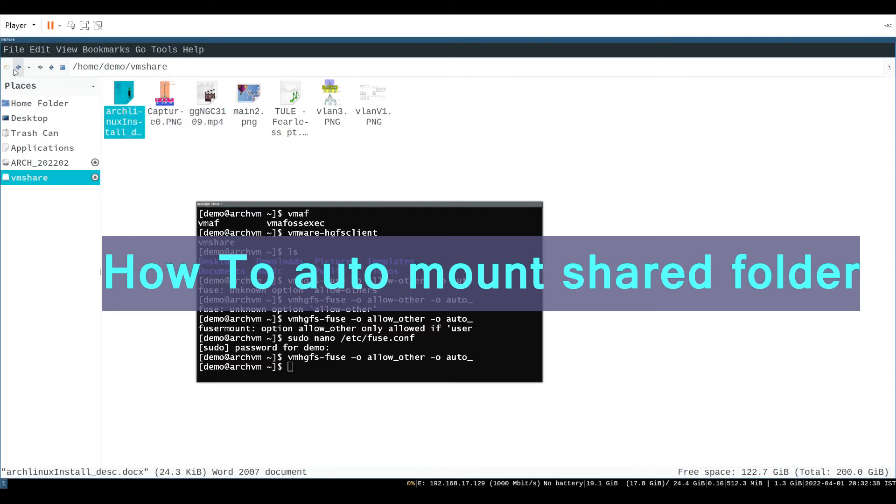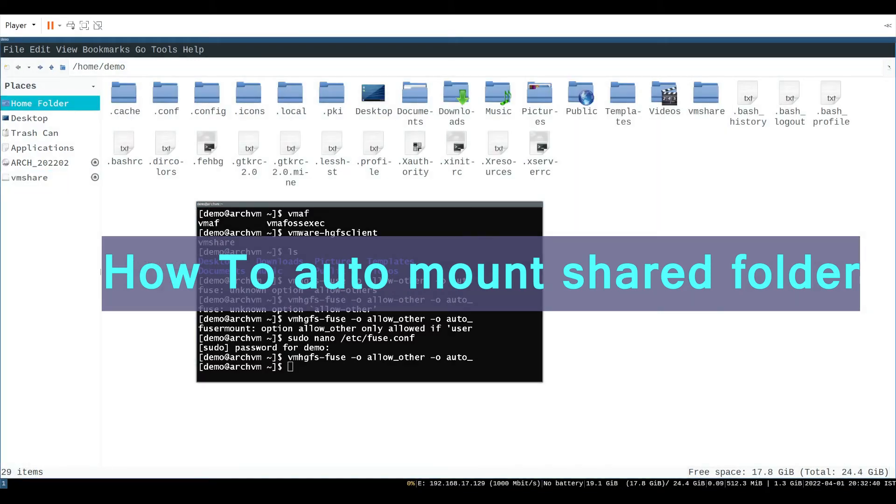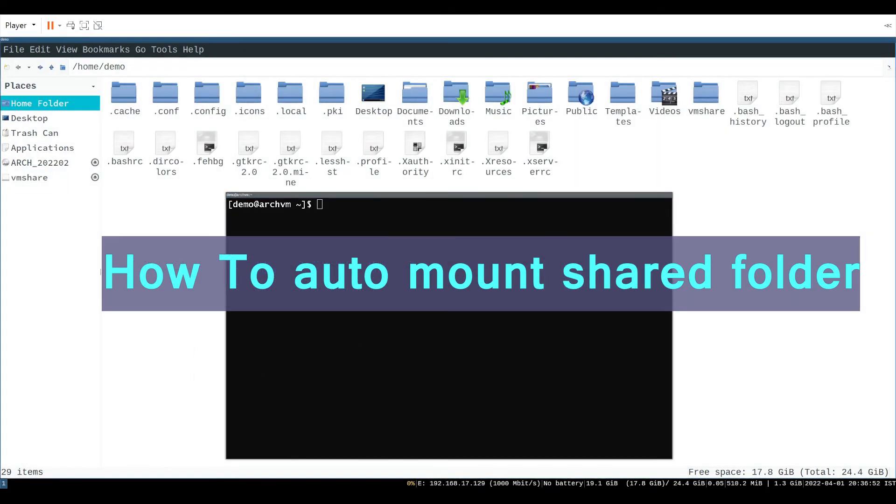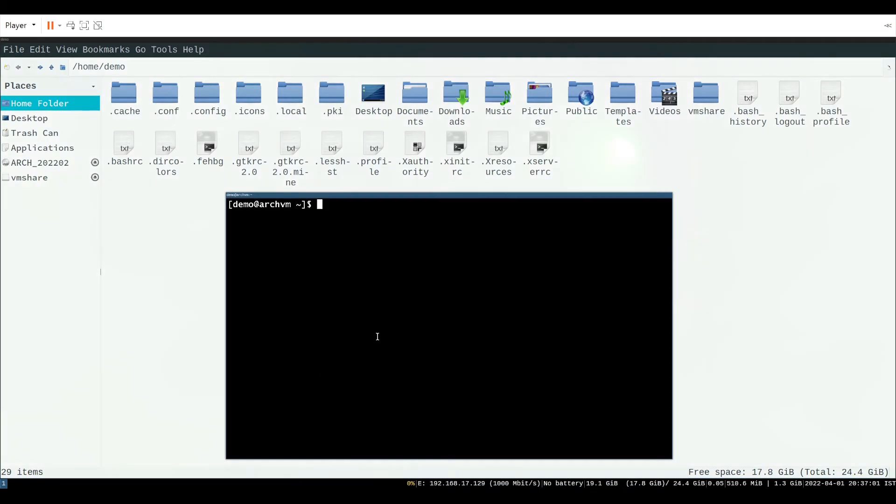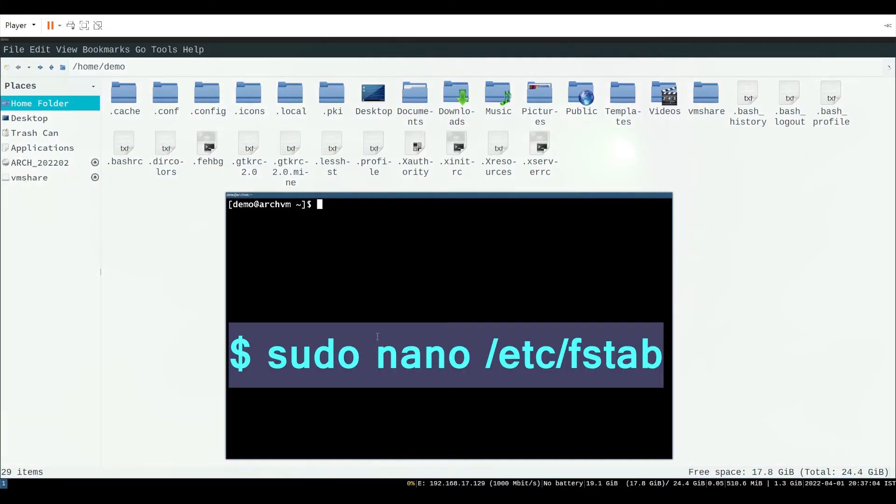Now how to auto mount shared folder on startup. You do not need to run this command every time you log in. To do that we have to edit slash etc slash fstab file.